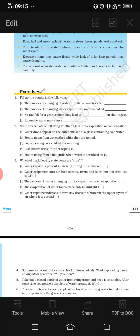Second question: the process of changing water vapor into water is called — here water vapor, which is gas, is converted into liquid form, which is water. This process is known as condensation.